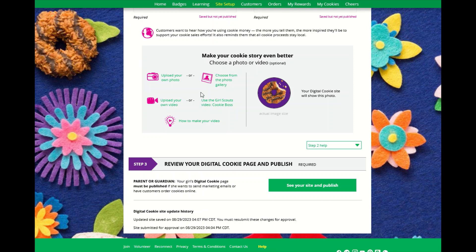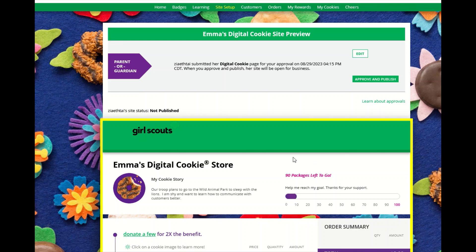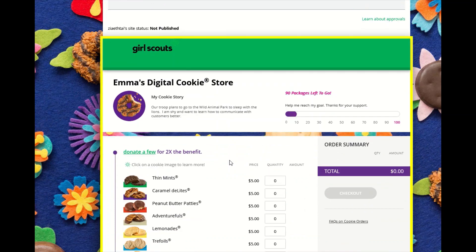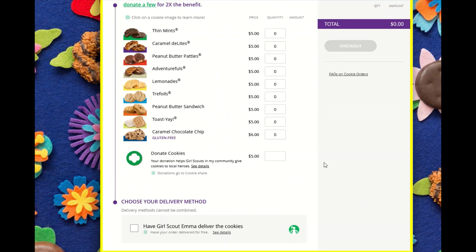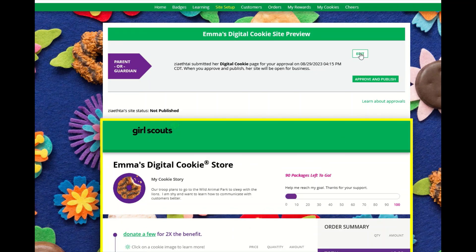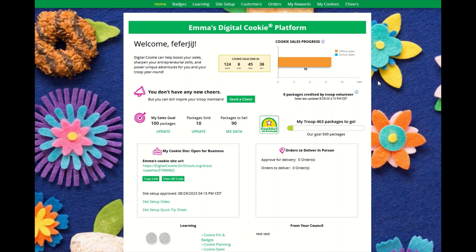Once everything is complete, she can click the button to see your site and publish. After reviewing her site, if edits are needed she can click the edit button, or approve and publish. Now her site is ready.